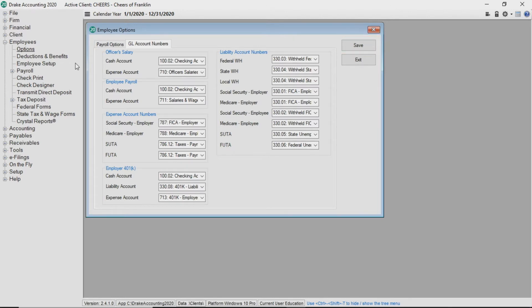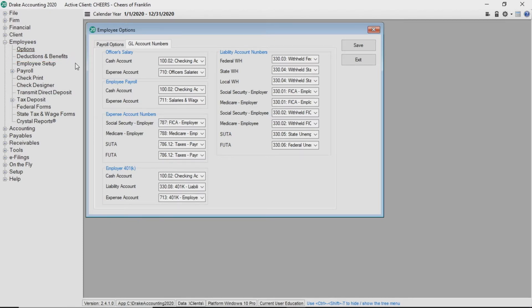The next item you see in the navigation tree is deductions and benefits. For more information on how to set these up, view the deductions and benefits video. Now we are ready to add a new employee. The employee module should still be expanded. Select employee setup.